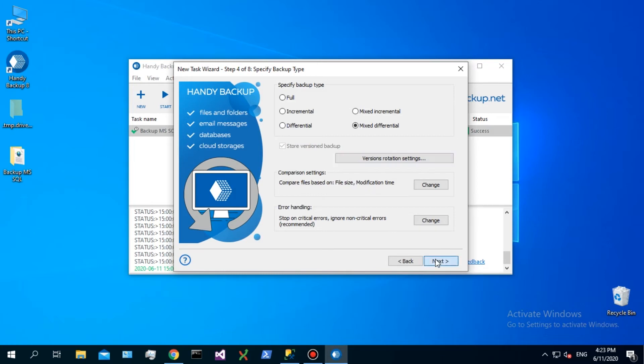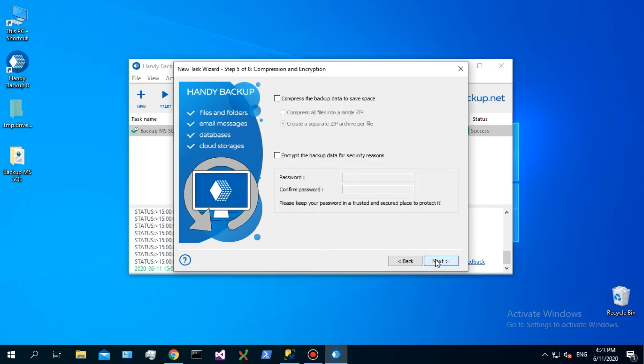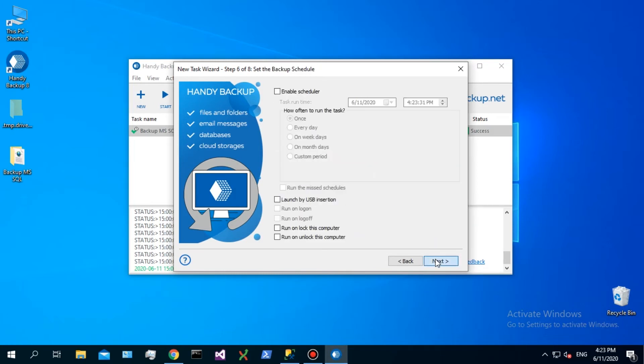On step 5, you can encrypt and compress your SQL backups. Skip it for now.